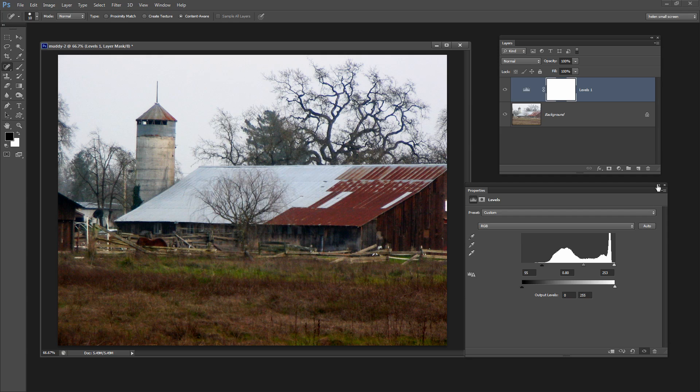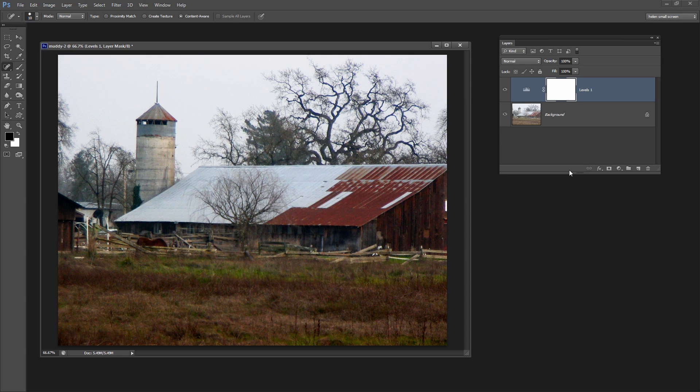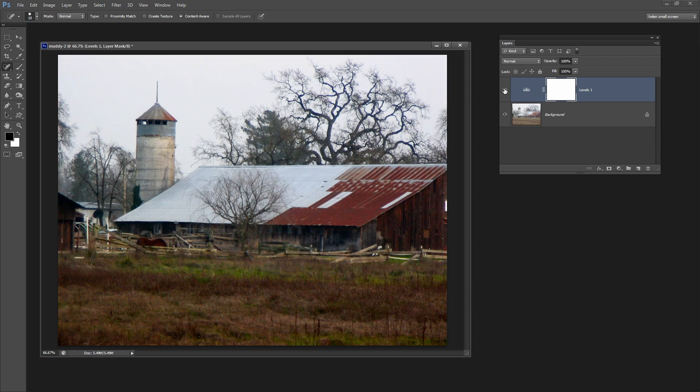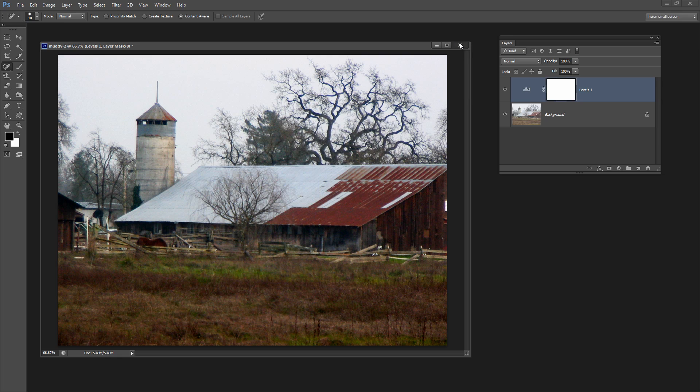And when you're done you can just close that dialog. And there's our fix. This is the before and this is the after. Photoshop showed us what was wrong with the image and gave us the chance of fixing it.